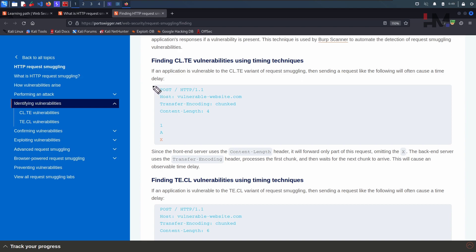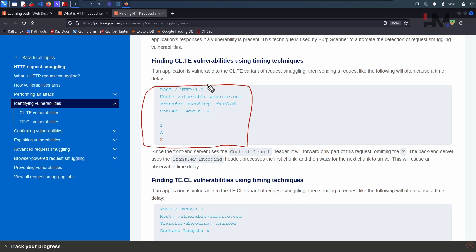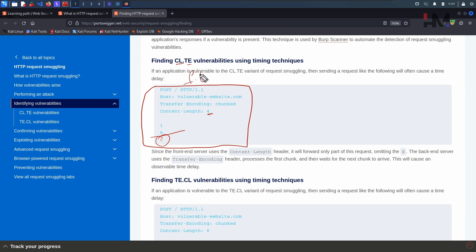So here we have a request. This is basically CLTE — content length is considered in the front end. Here we have the content length and it says 4. So when it says 4, it stops there — the extra content won't be included, as the content length is specified as 4. This request will go to the front end server.